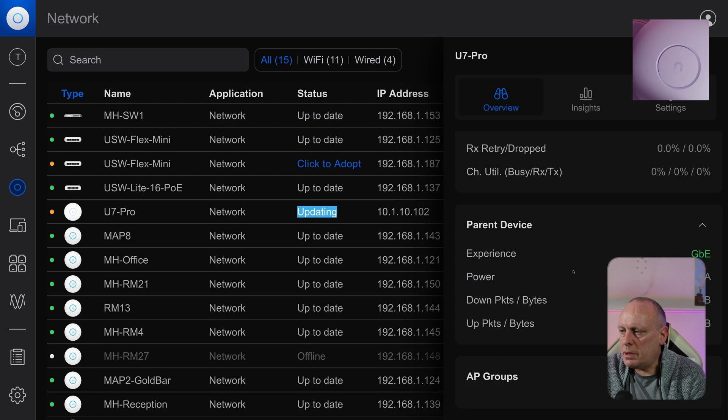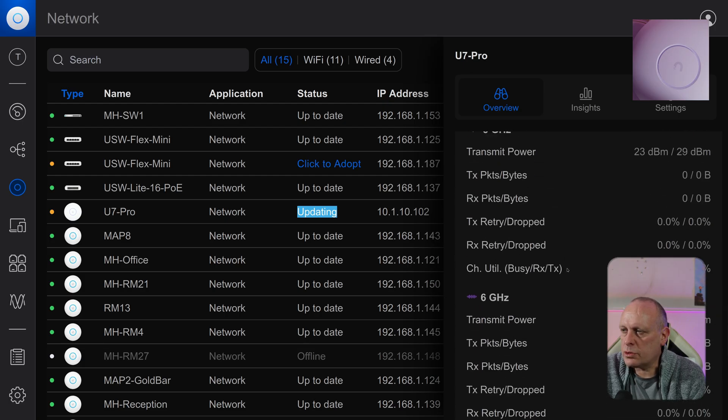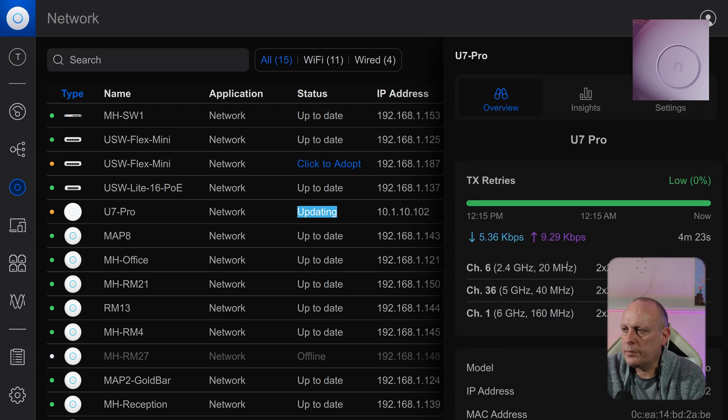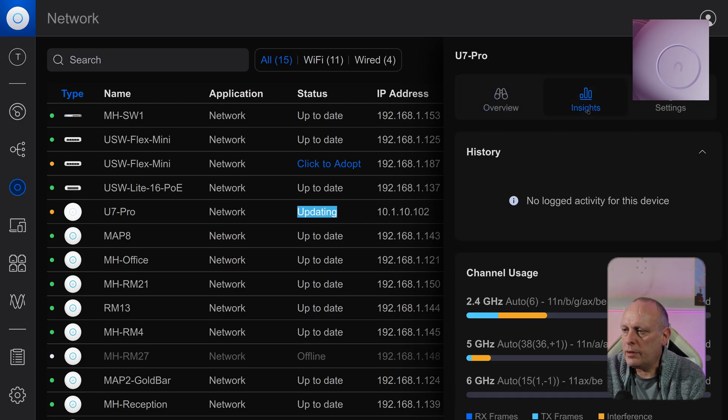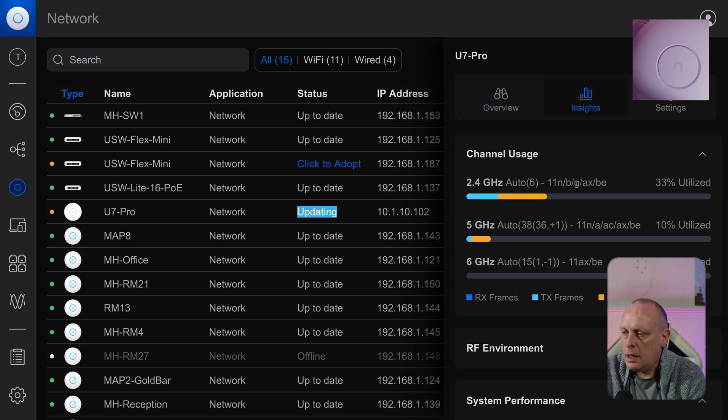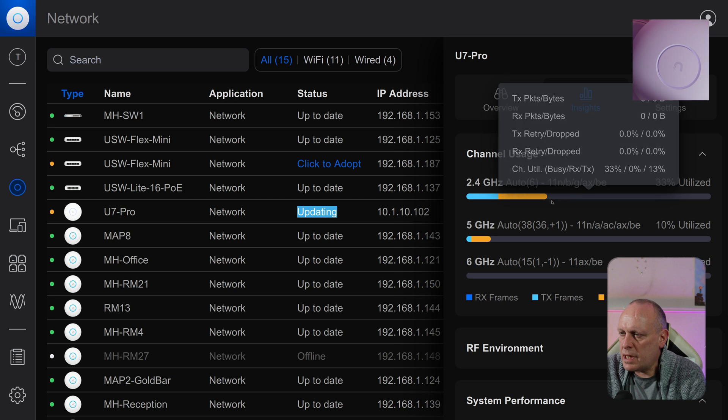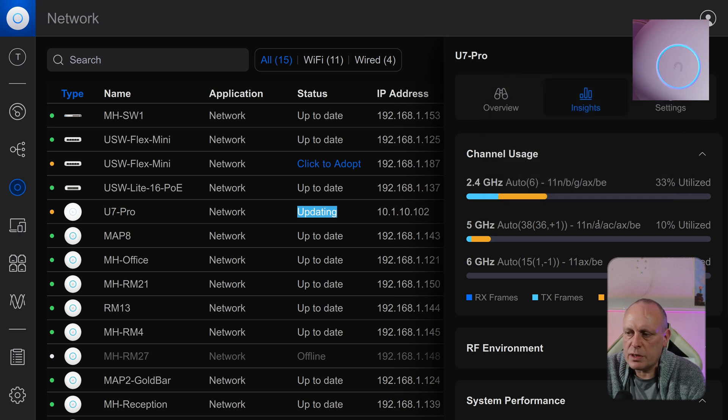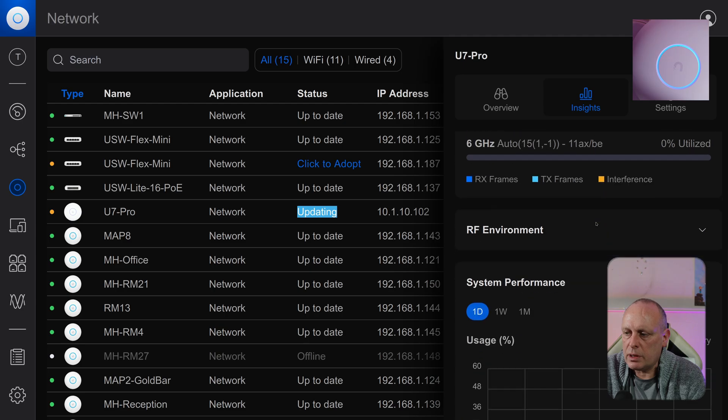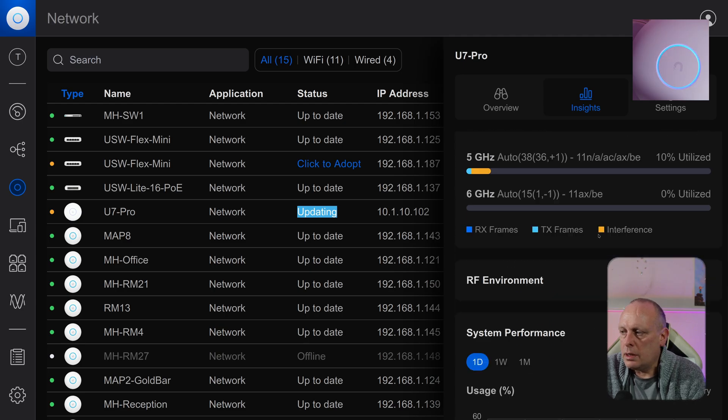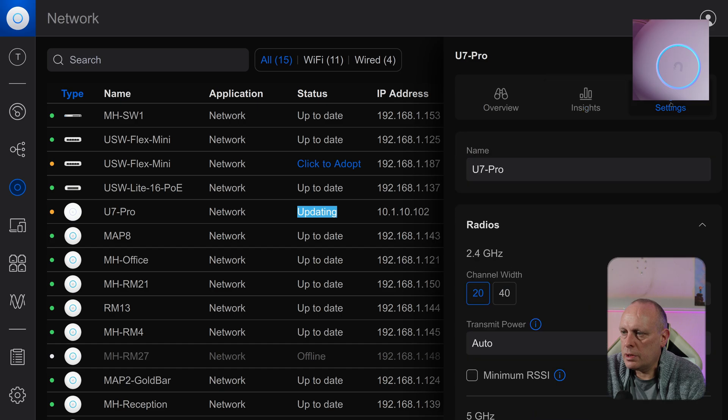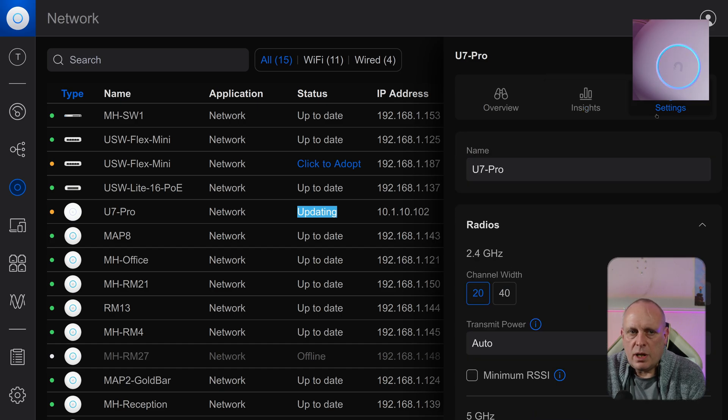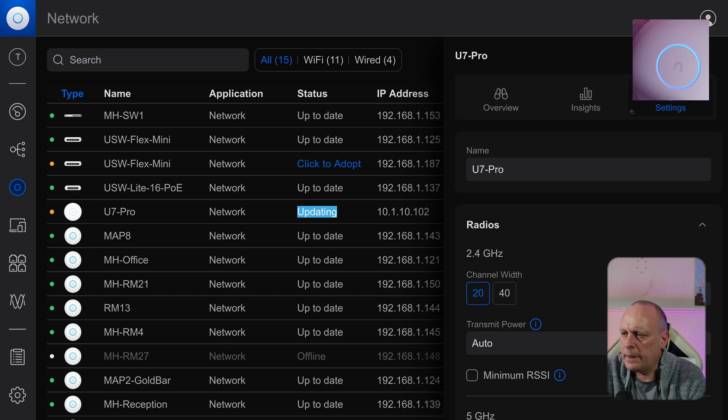And we've got GB, power says NA, access groups. And obviously Insights is pretty much the same as the others. So we've got channel usage for 2.4 GHz, 5 GHz, and 6 GHz. And system performance, obviously it's not showing because it's not actually updated yet, but if you look at the top right corner, you can see it is flashing while it's doing the update.